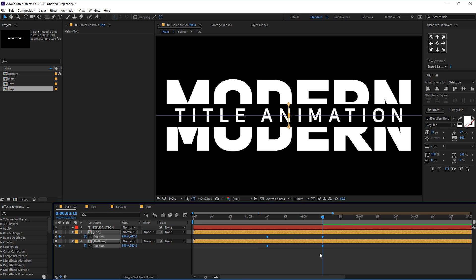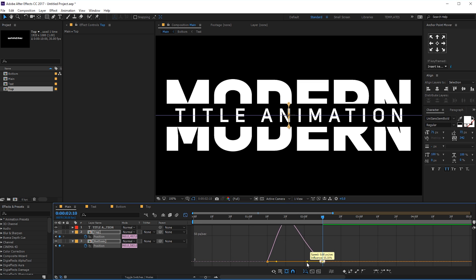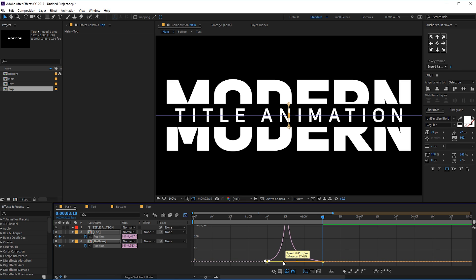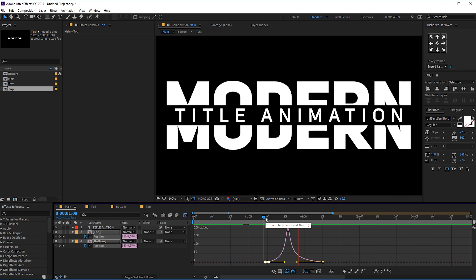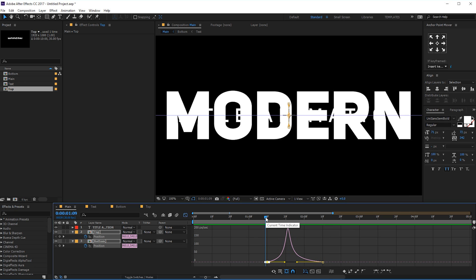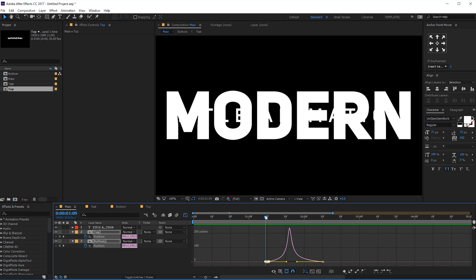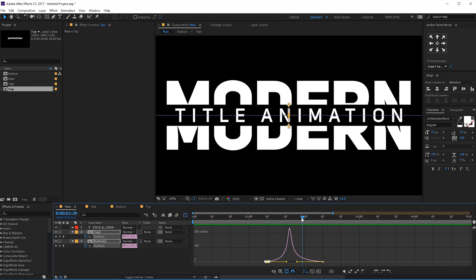Let's select the keyframes, hit F9, go to graph editor, and create a curve. Let's see our animation — pretty good. Maybe tweak it a little bit. Yep, pretty nice.